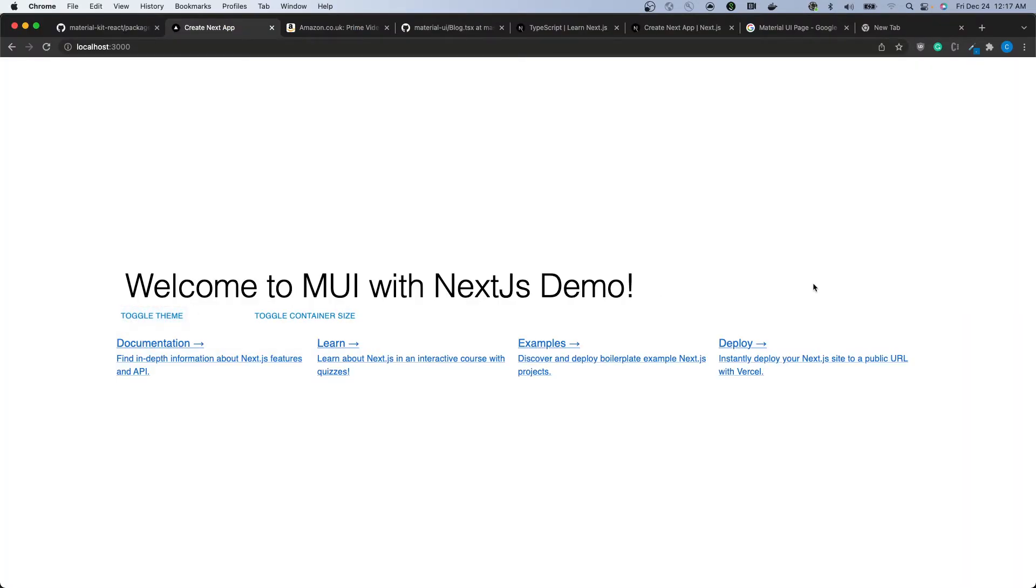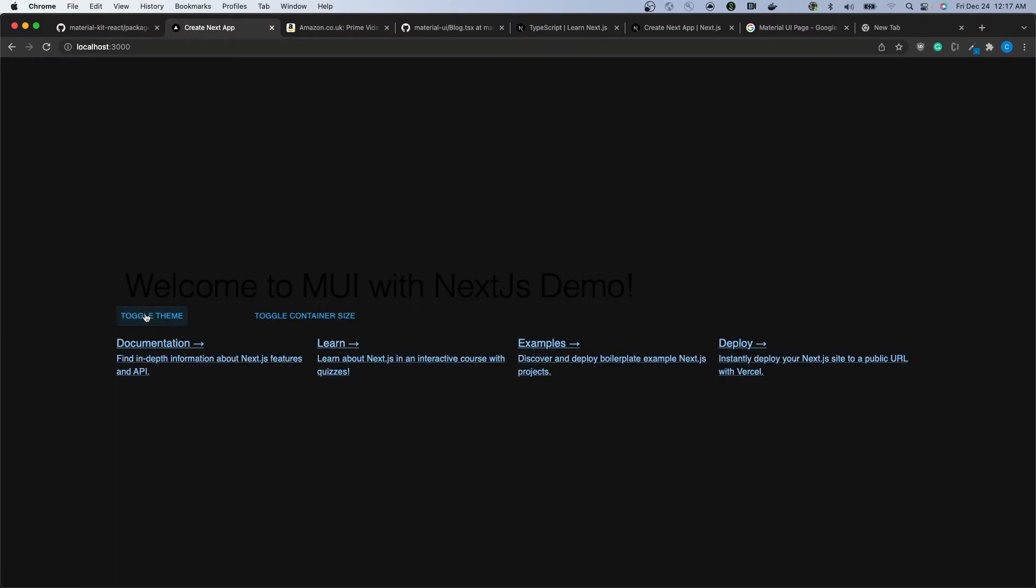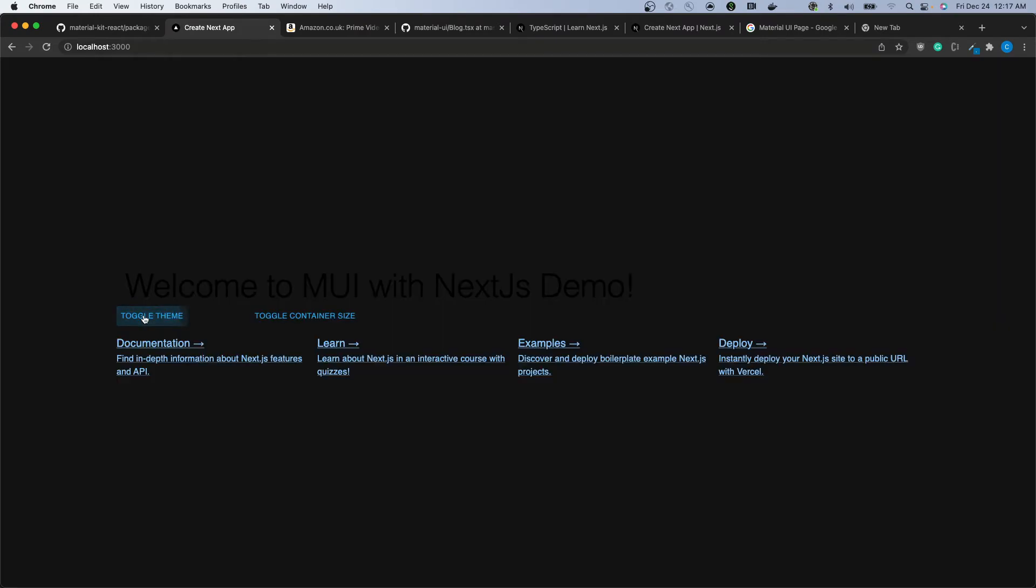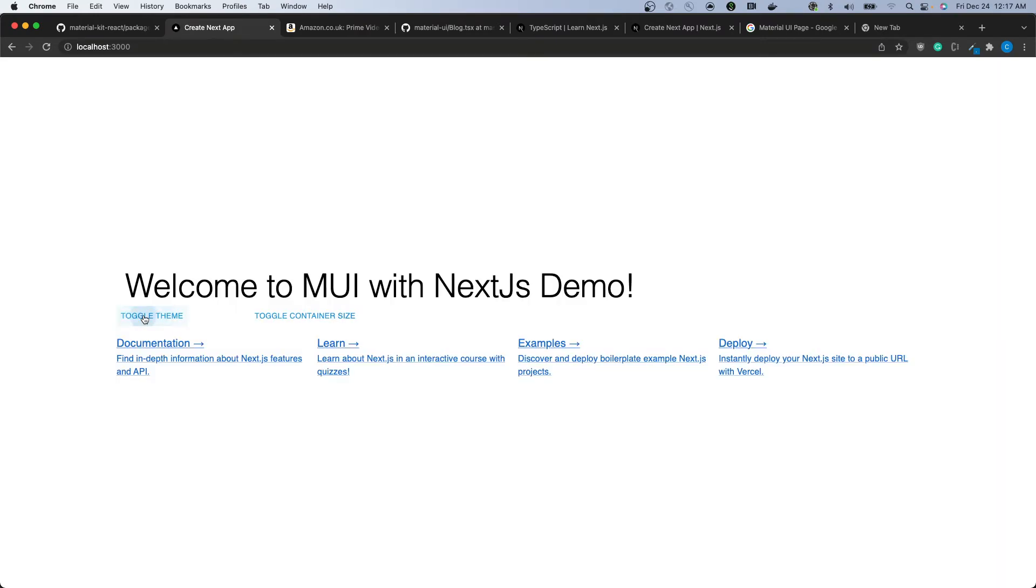Congratulations, your Material UI Next.js site now should support multiple themes. What you see now on the screen is just some examples of that, where we've used the switch toggle button to switch the themes within Material UI.